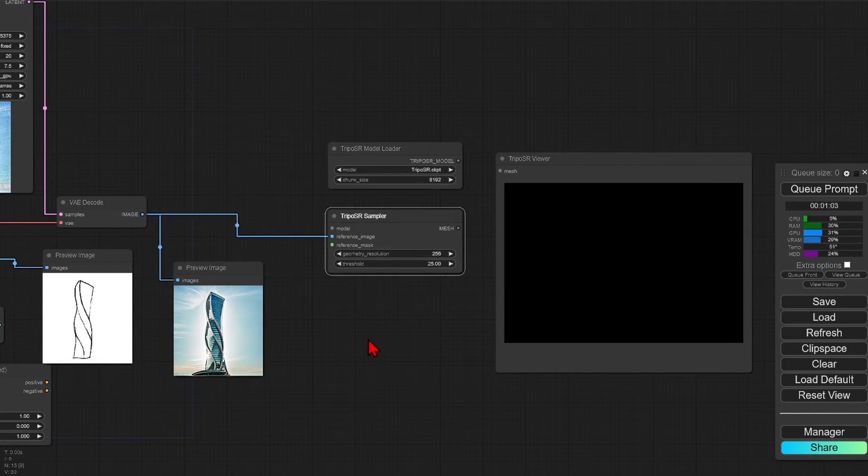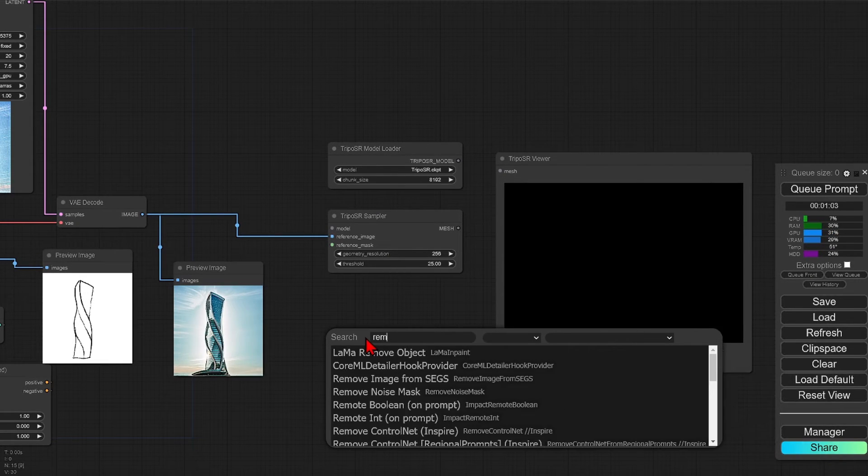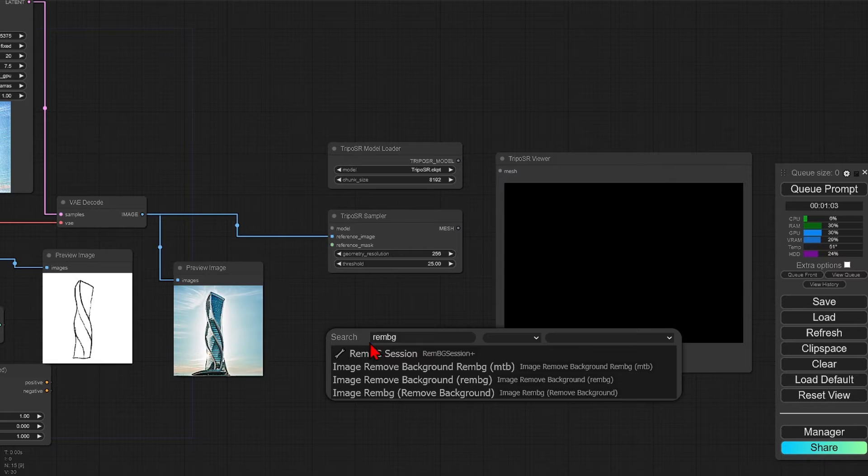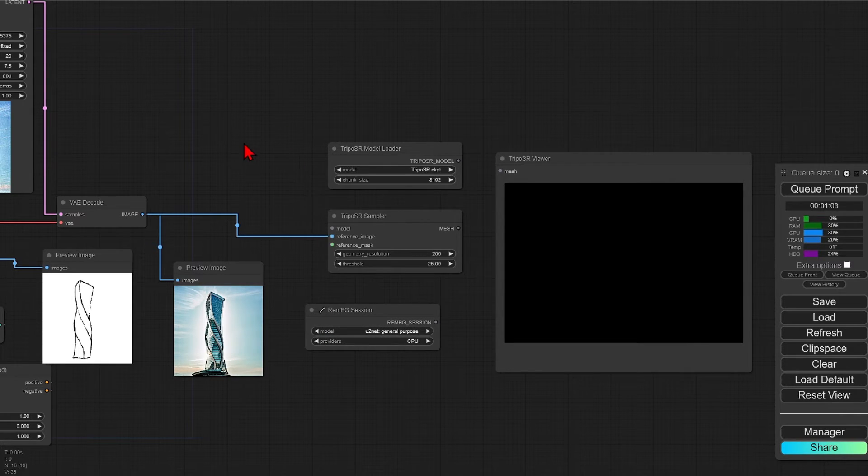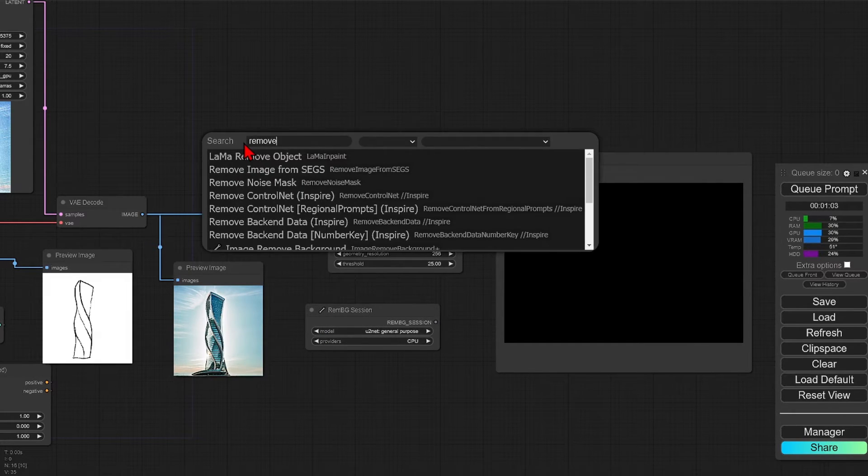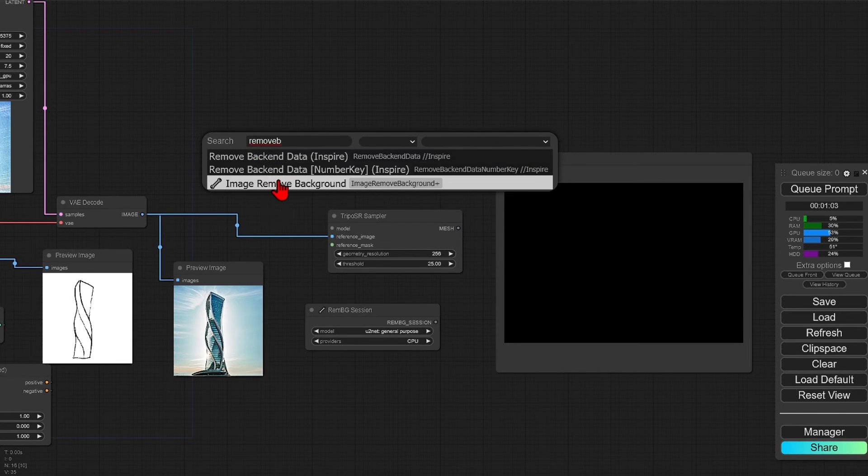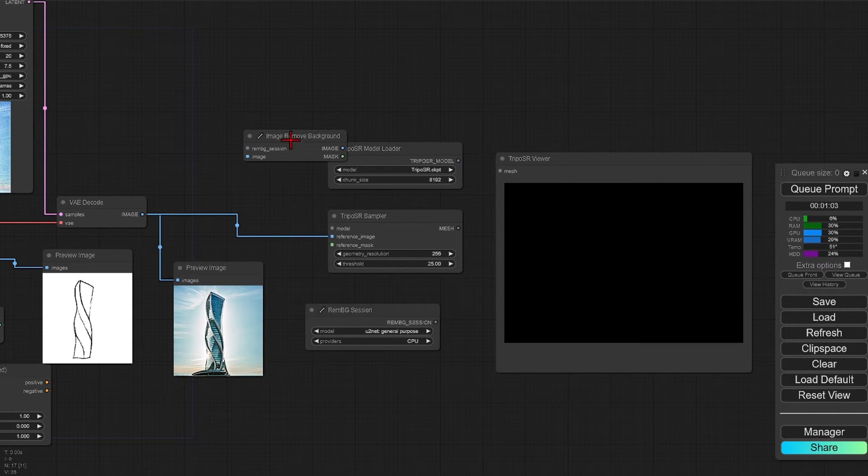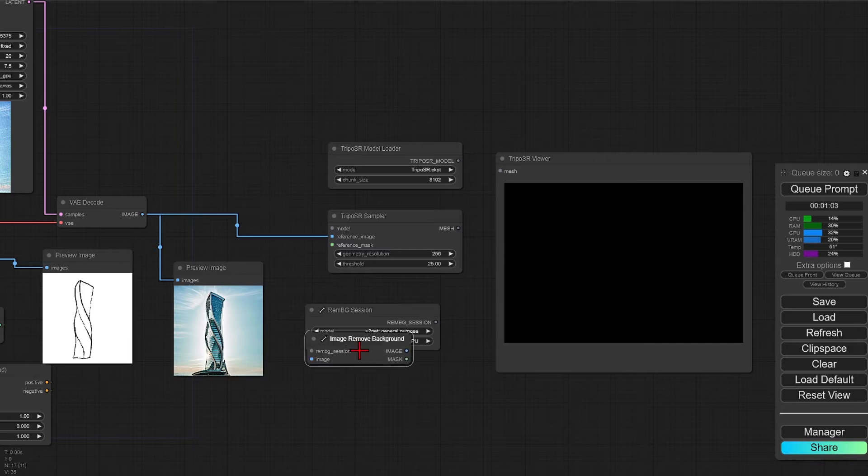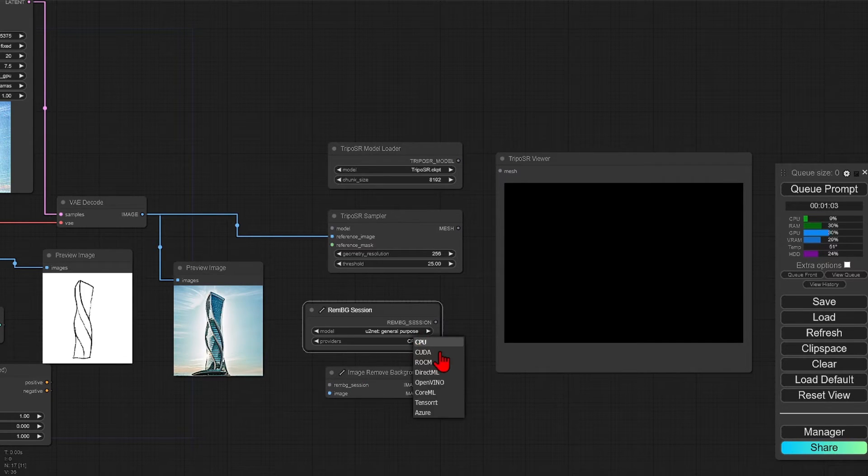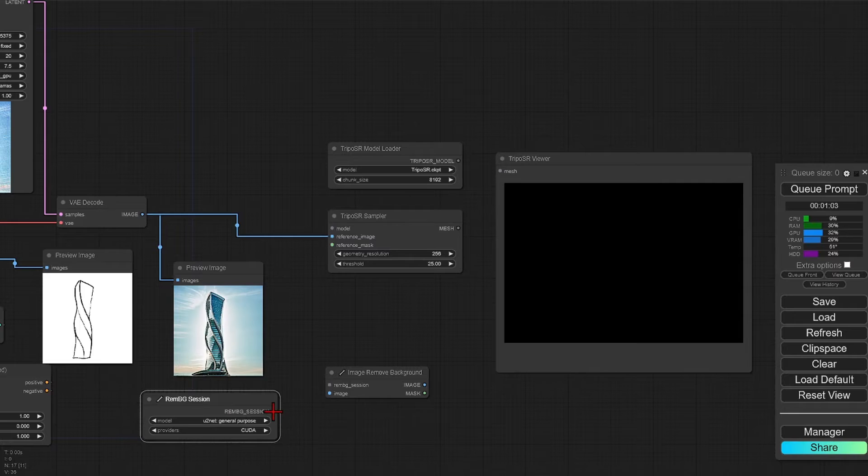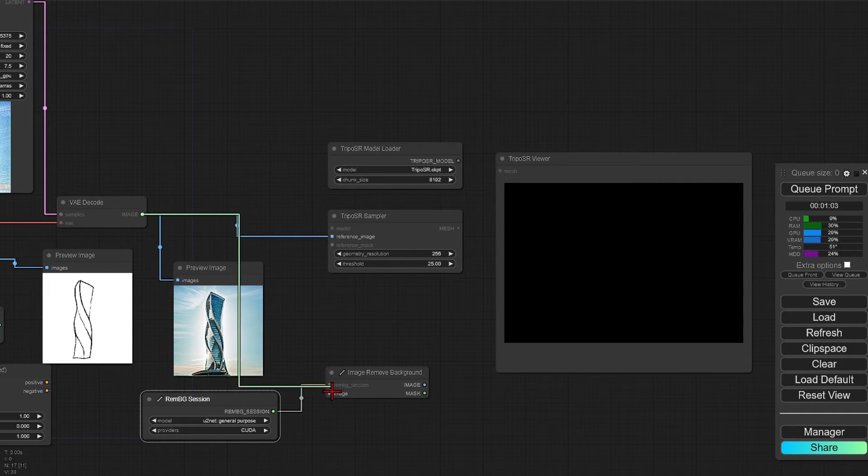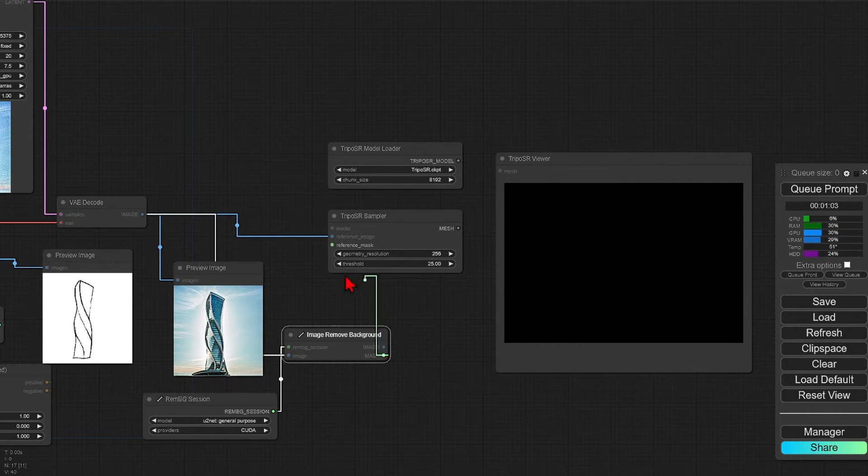There are two nodes needed for this to work. First is the rembg session, and the second is the actual image remove background node. I will use the session for CUDA rather than CPU, and just connect this to the background remover.